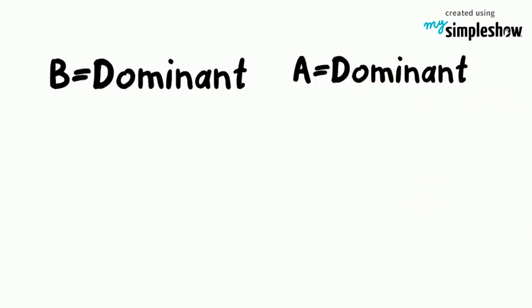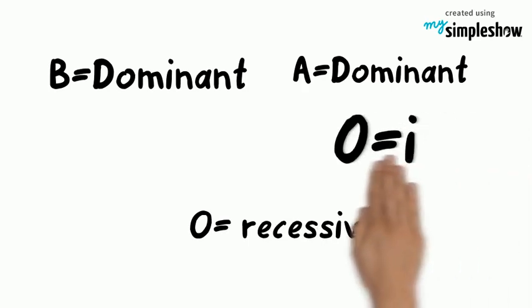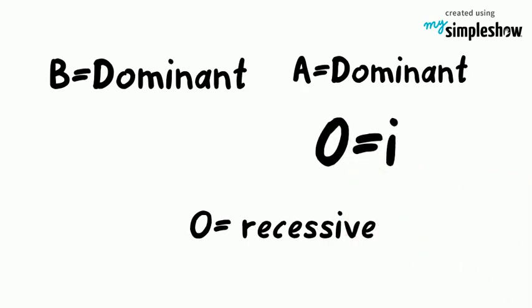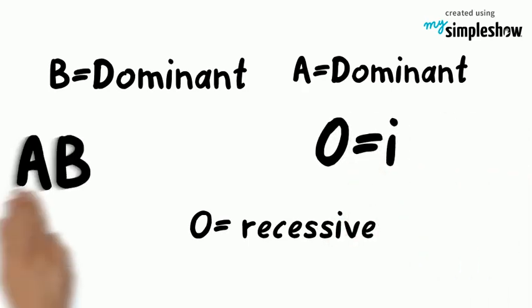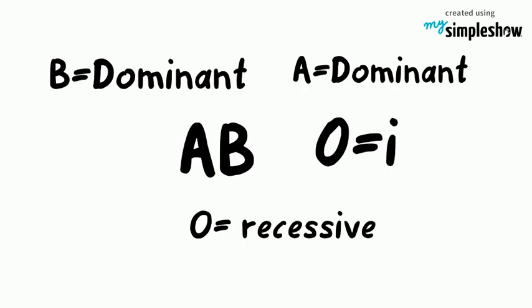So type A and type B are dominant and type O is recessive. We represent the O allele with a lowercase i and the A and B alleles with uppercase A and B letters.